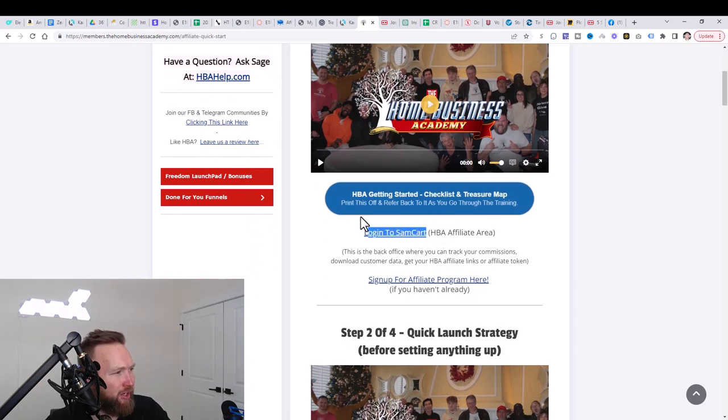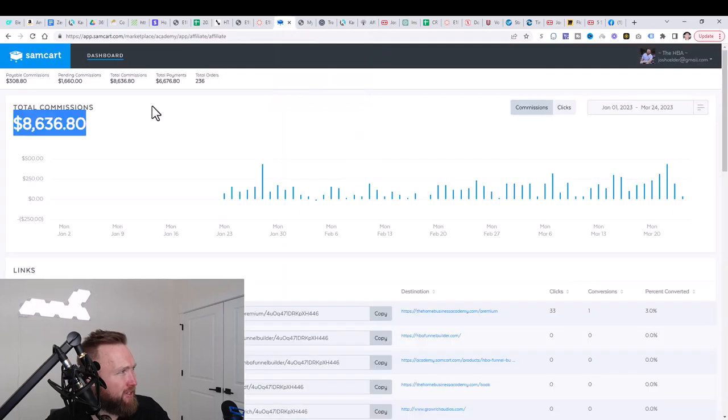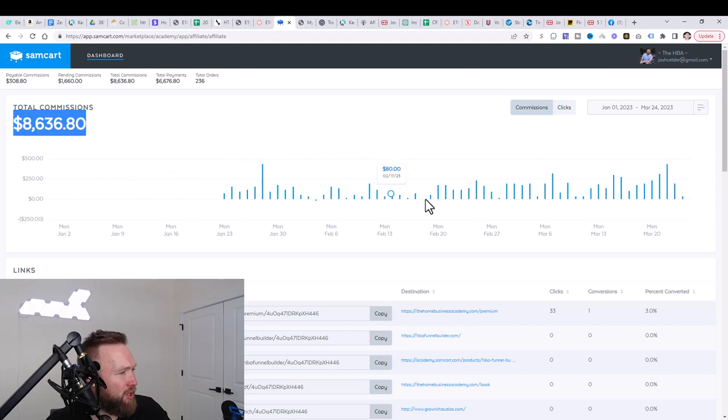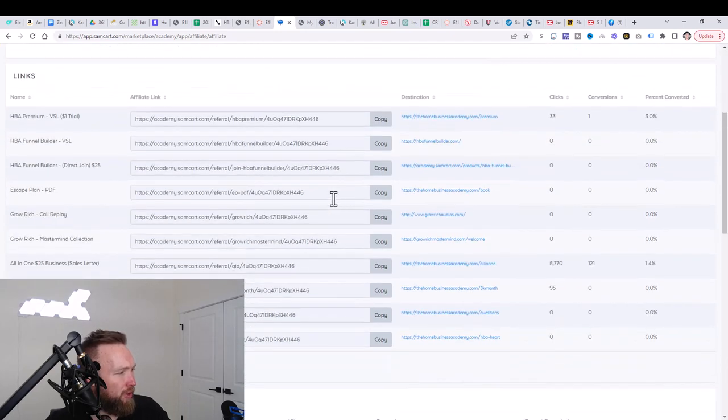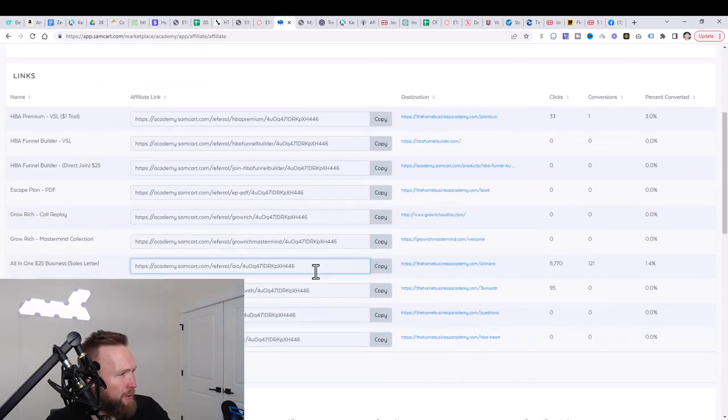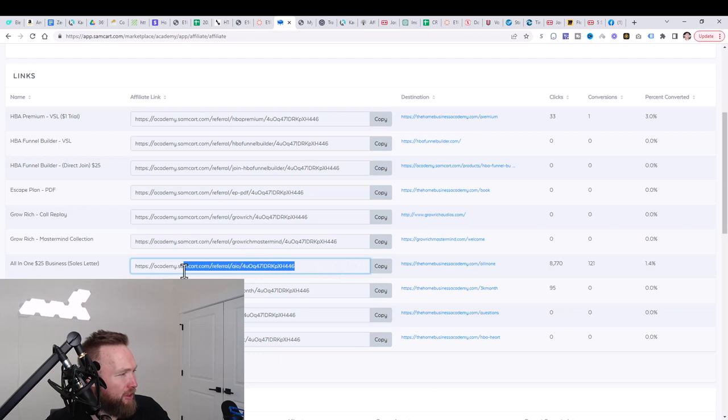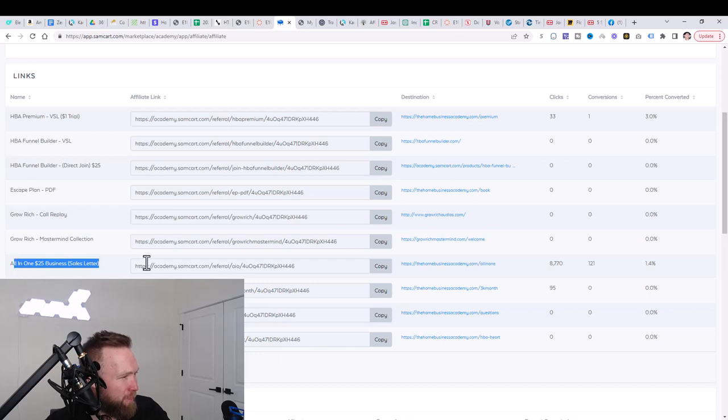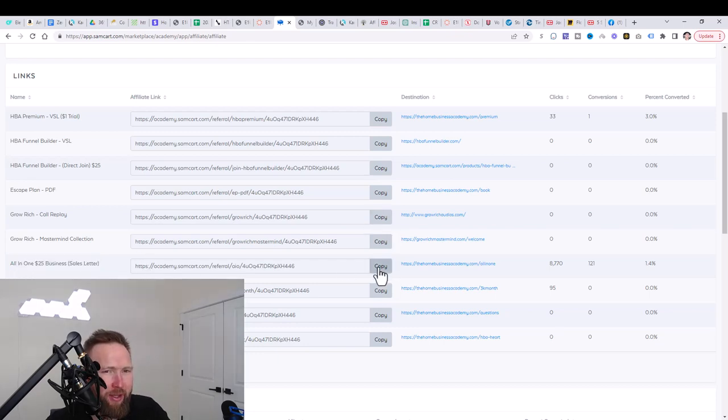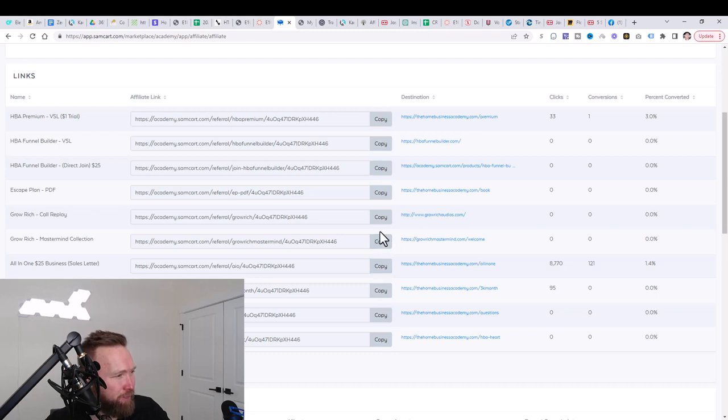And beneath the total commissions that you're seeing here, you're going to see all your affiliate links. The primary affiliate link that we're going to focus on right now at this point is the all in one $25 business. You can go ahead and you can copy this and you can save it to a safe place.